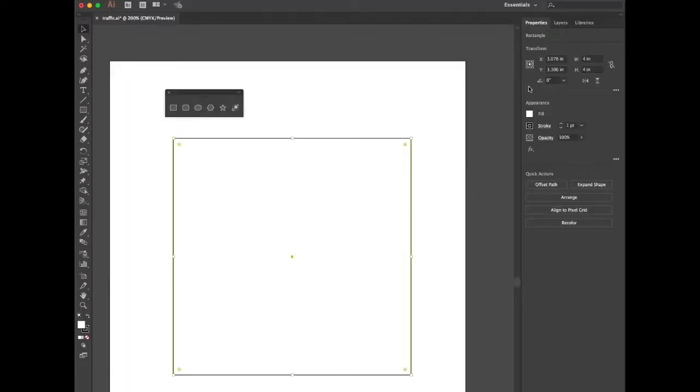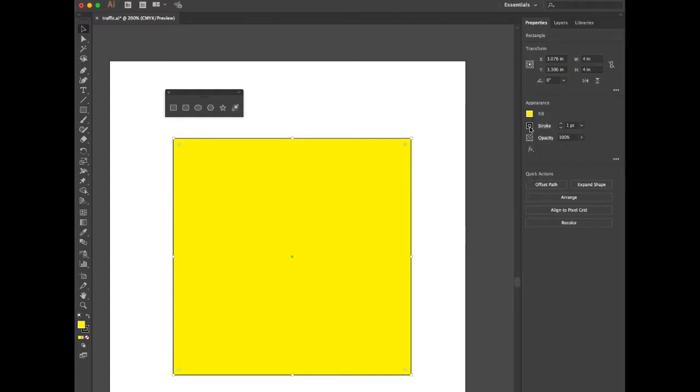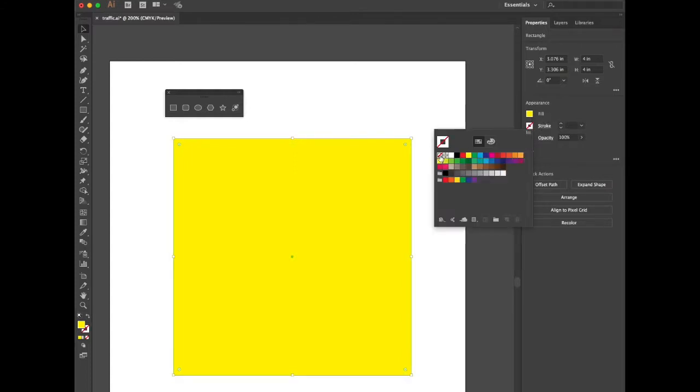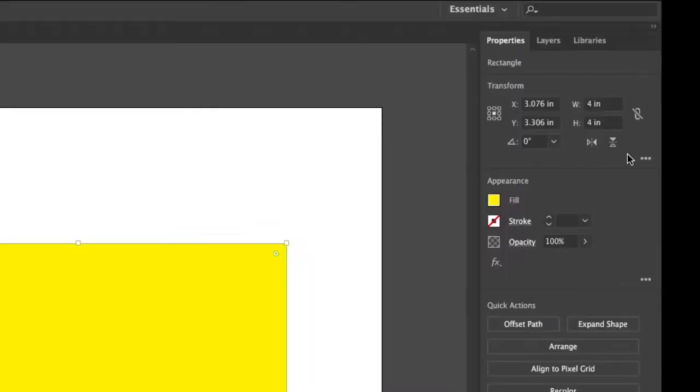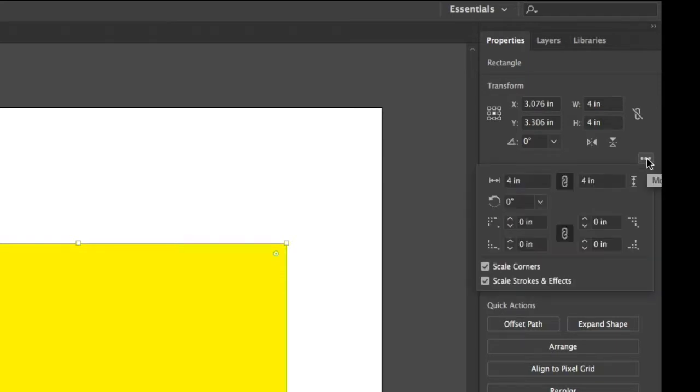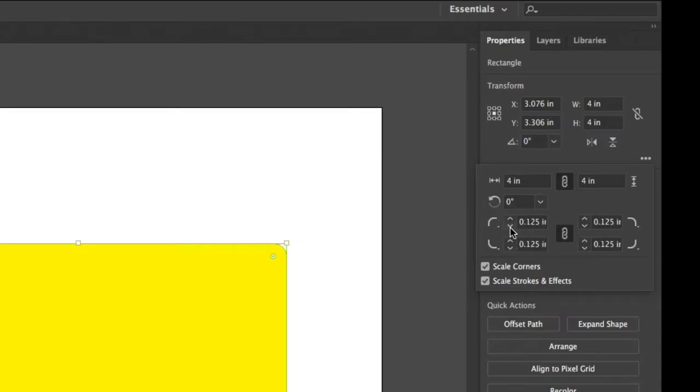In the properties panel, let's go and change the fill color to yellow. Set the stroke value to none. We're going to locate the three dots underneath the transform option in the properties palette. Click on that and we're going to change the rounded corner radius to 0.125.